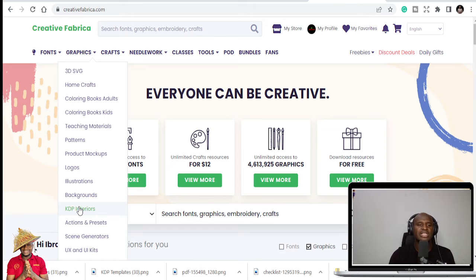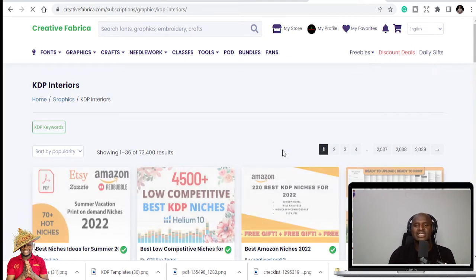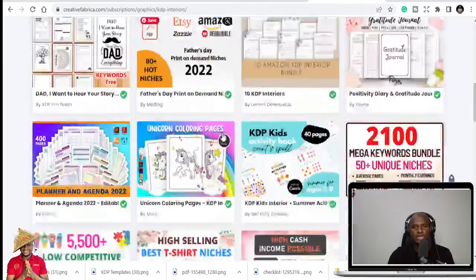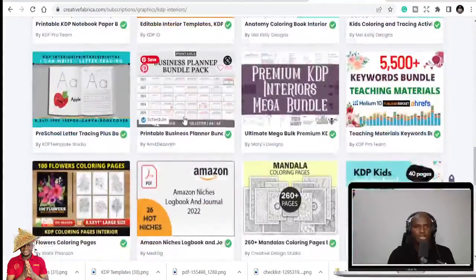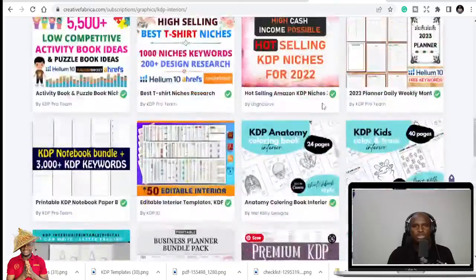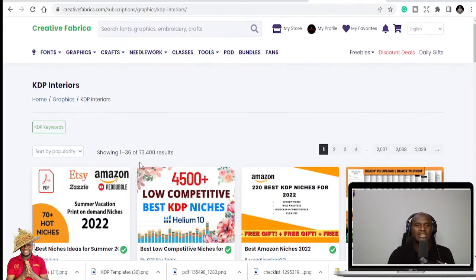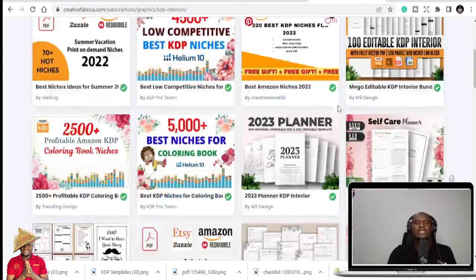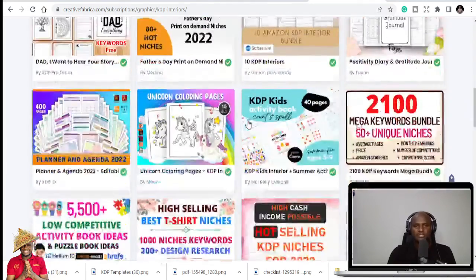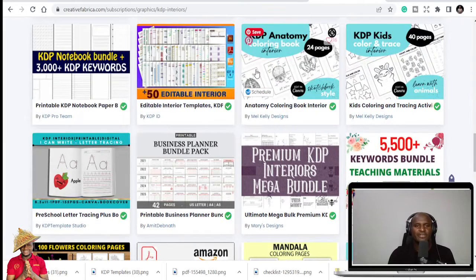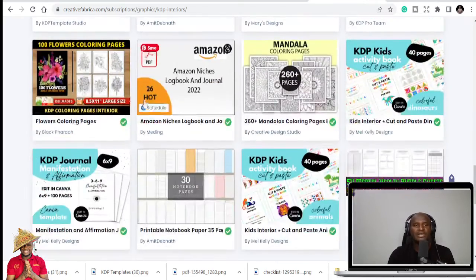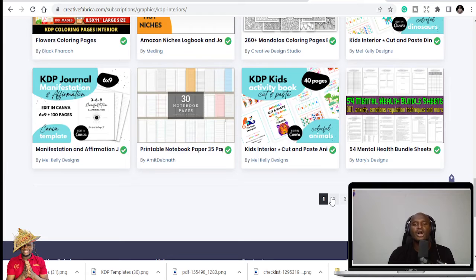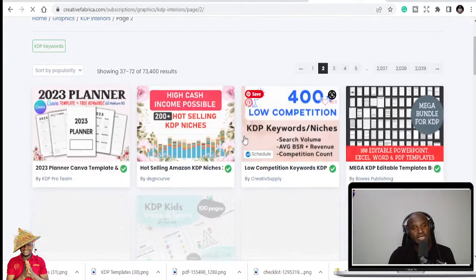So if you go to Creative Fabrica, the possibilities that you are going to get over 70,000 KDP interiors and niches. You can see all of them. You have like close to 73,400 results which spans from interior niches. And some of the interiors, it's not just one. Like this one have 50 editable interiors, a KDP notebook bundle, 3000 plus KDP keywords, 100 floral coloring pages. You can get all the things you need when you visit Creative Fabrica.